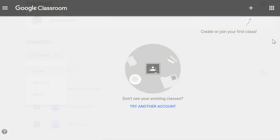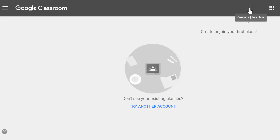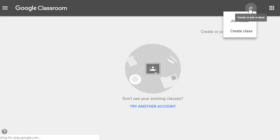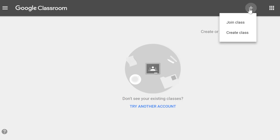To access Google Classroom, you'll need to be logged into your Google account. When you open Google Classroom, the first thing you'll need to do is create a class. Click the plus icon in the top right corner, then select Create Class.